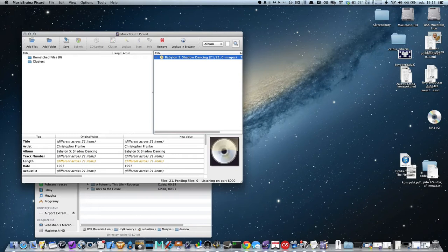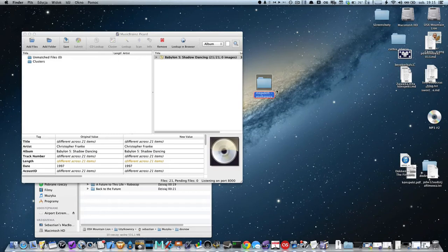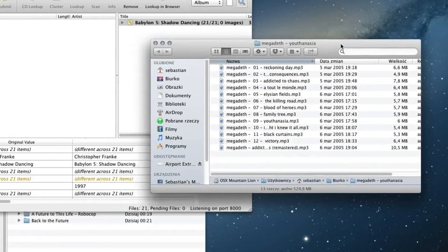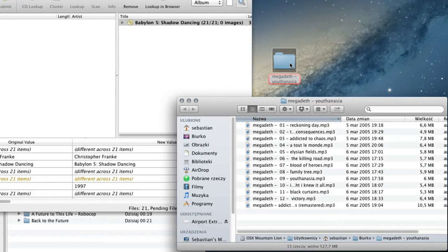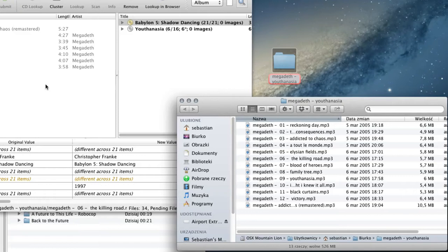Another example: sometimes we may find files that are not correctly downloaded or something, or we're not sure. Let's say I have a folder with some tracks of Megadeth. Looks fine, okay, but let's check to be sure.